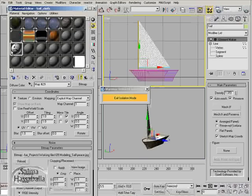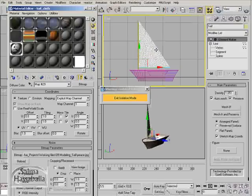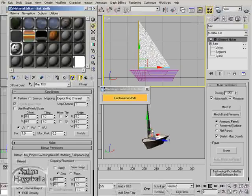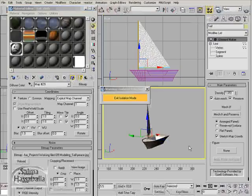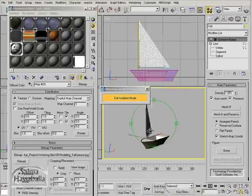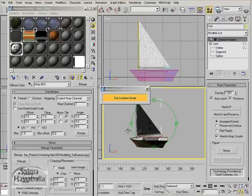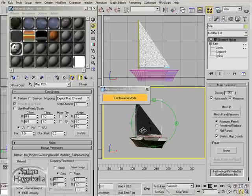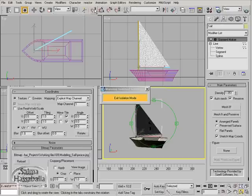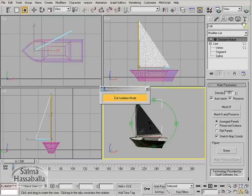Assign this material to the sail object. Click show mapping in the viewport. In the perspective view, if you try to rotate, it's so dim. We need to adjust the lights here, so close the material editor.